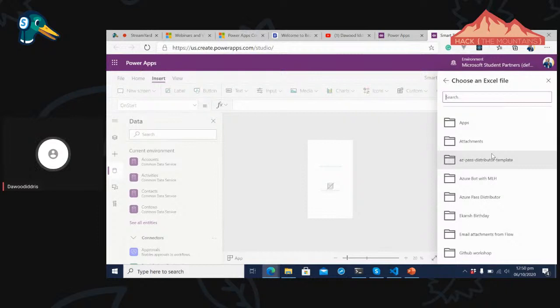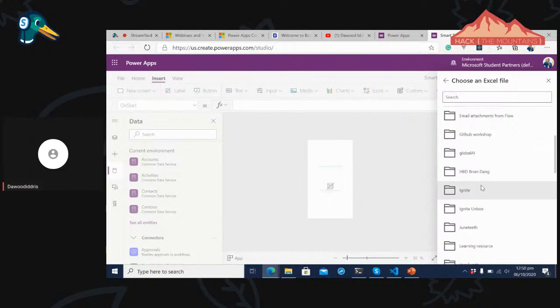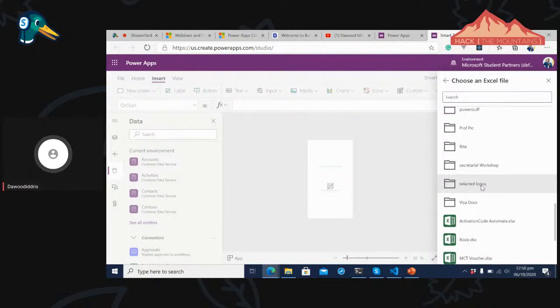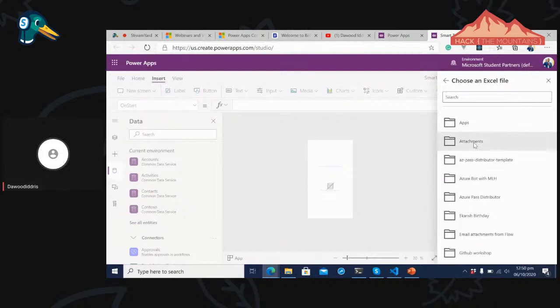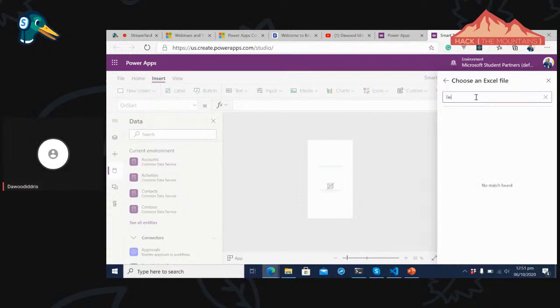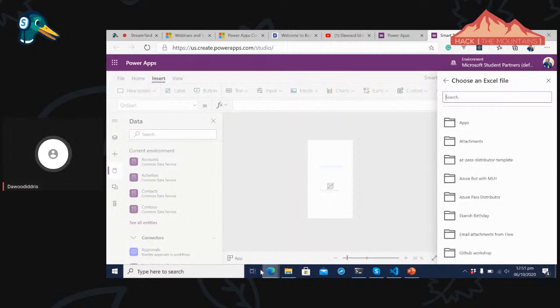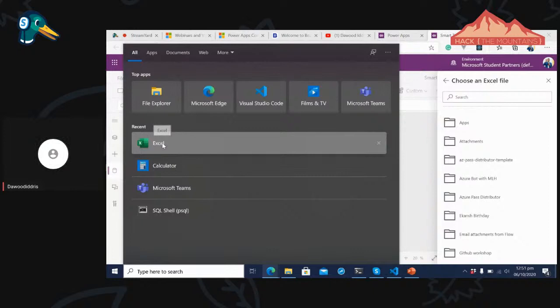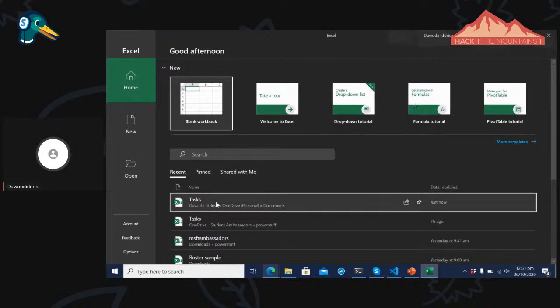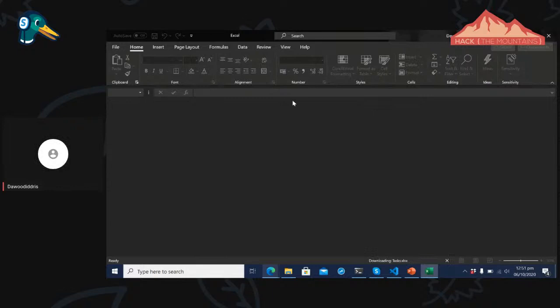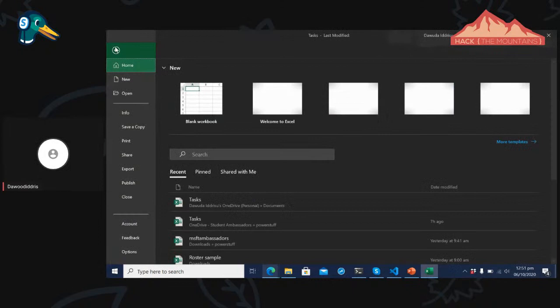Now I have the Tasks Excel sheet in my account. I'll click on it, and it comes along with the Tasks table that we selected. I'll click Connect. Our application is now connected to a OneDrive Excel sheet. We have a database and a table we're selecting from.